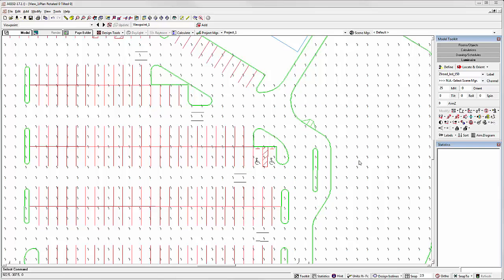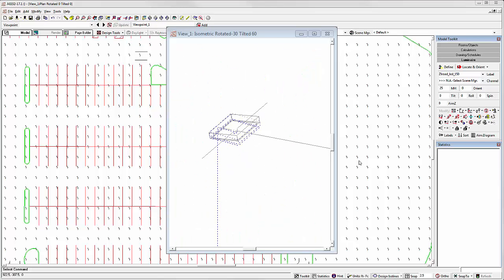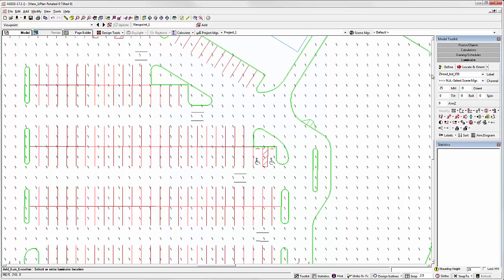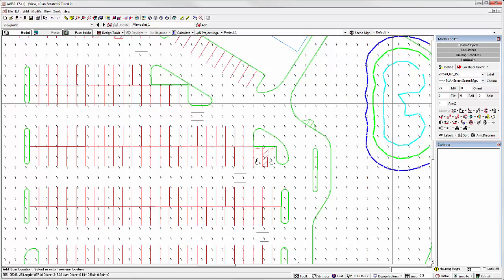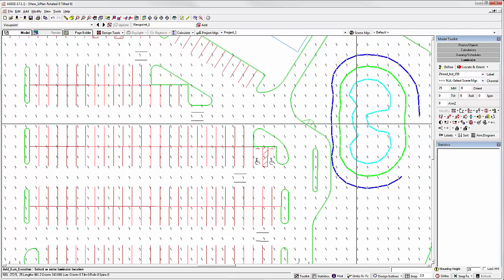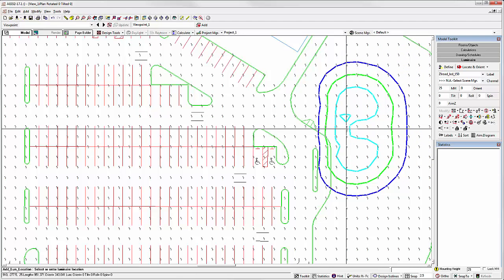First, let's look at adjusting the tilt angle. Tilt rotates the luminaire in the 0-180 plane. Using AGI 32's design ISO lines feature, we can watch the ISO lines change.